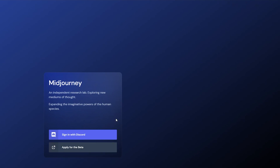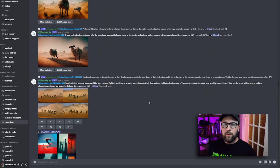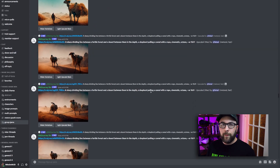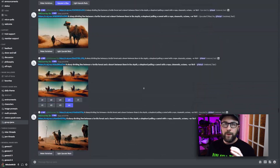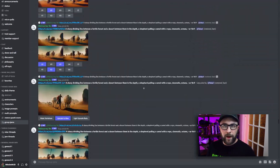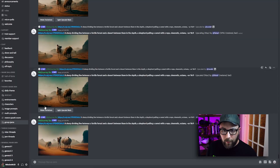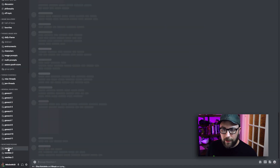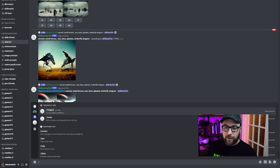At the time we're recording this video, Mid Journey is still in beta, so you have to sign up and wait for an invite. Or if you know someone who's already in, they can generate an invite link for you. Once you're in, you're going to see a ton of crazy art from other users just scrolling up the page, but don't panic — it's basically a Discord bot and it's actually super easy to use. You're going to want to go over to one of these newbie channels, and you type slash imagine, then just in plain English, you type the image that you want to see.